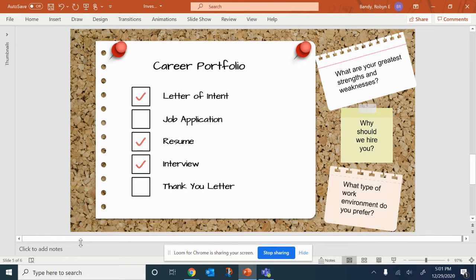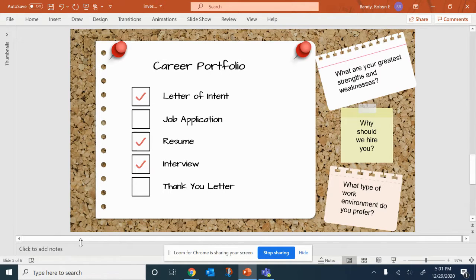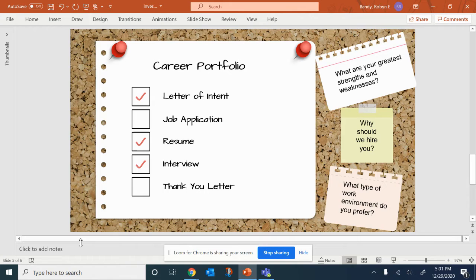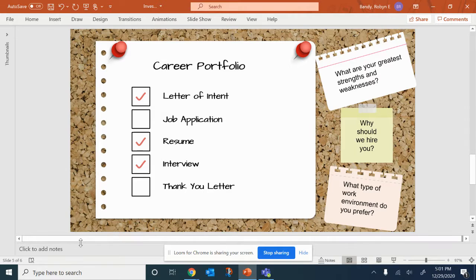Now that you know what type of career you are interested in, what do you need to do in order to get a job? You will put together a career portfolio that will help you to advertise yourself to future employers. This portfolio will also contain documents that will help you apply for college.